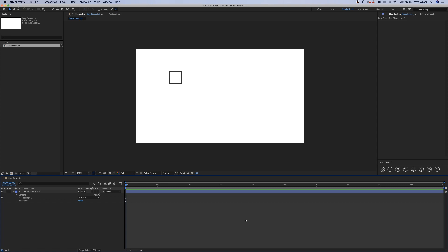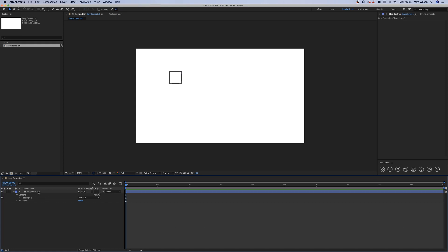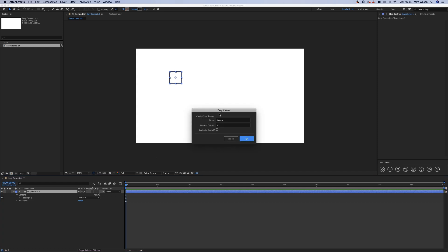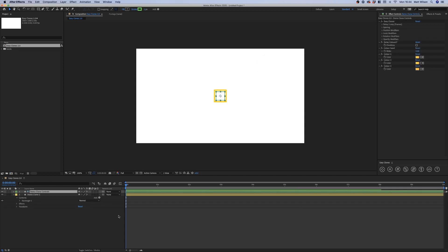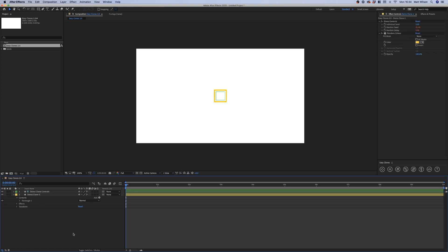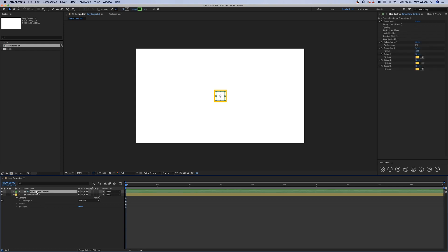Hello everyone, this is Matt. I'm going to be showing you through the new features of EasyClones 2.0. I've got a shape layer here and you can see EasyClones is docked down here. The panel itself has been updated — I've added some extra buttons which I'll run you through later. I'm going to create a clone system using the first button and call this demo, center it to its controller, and click OK. You'll see it's created our clone control layer and renamed our clone.